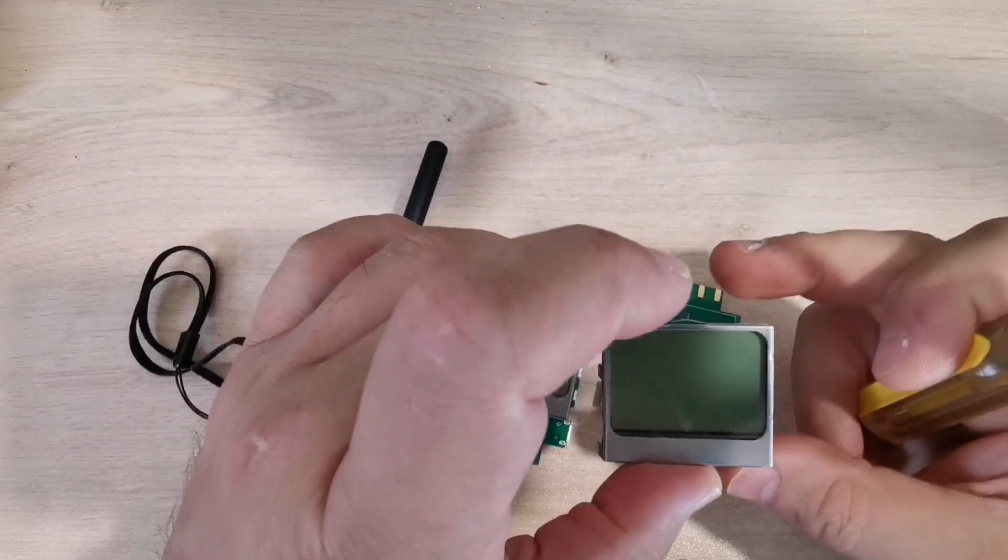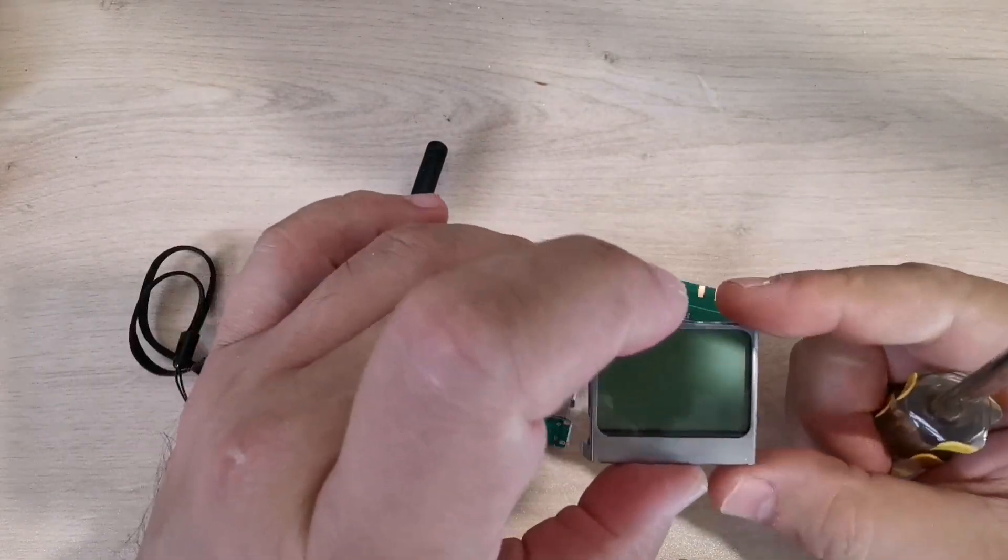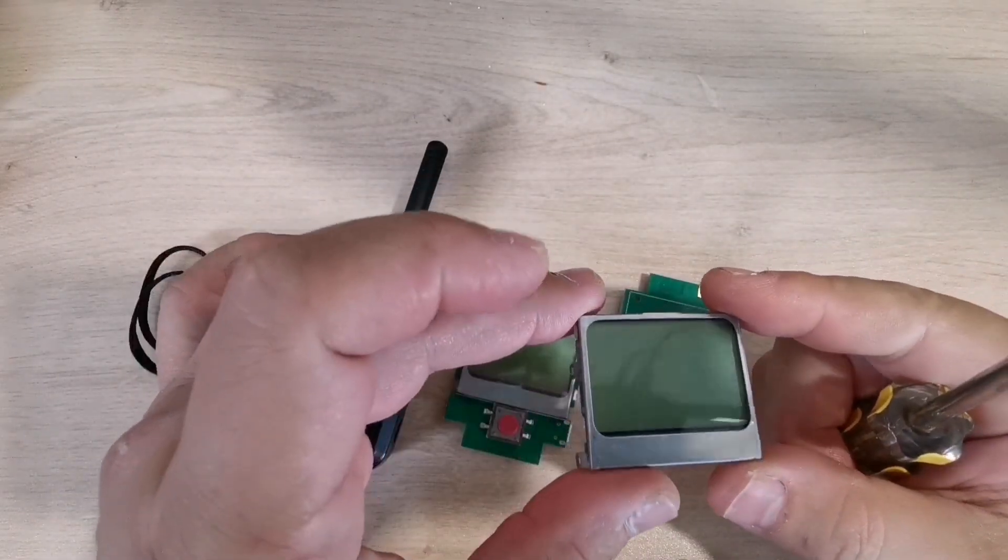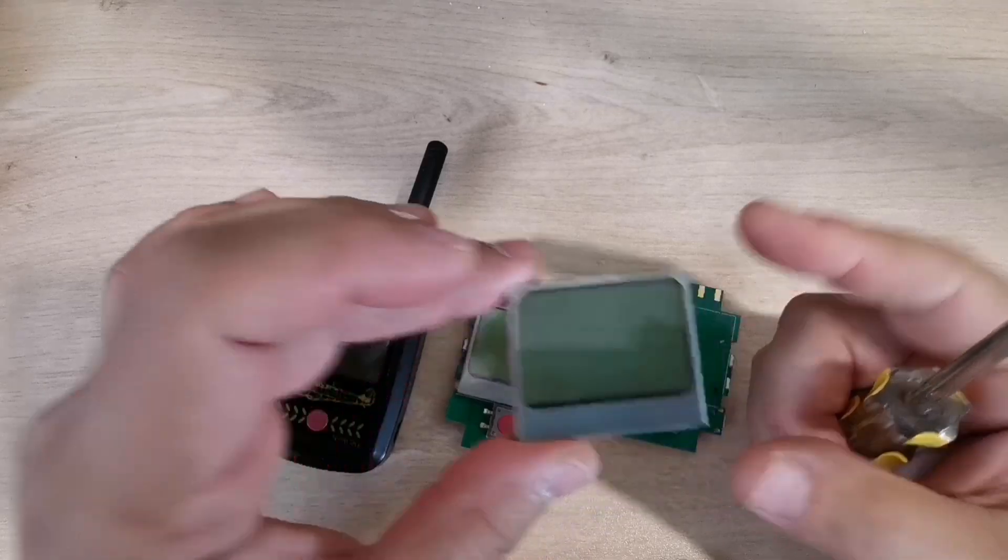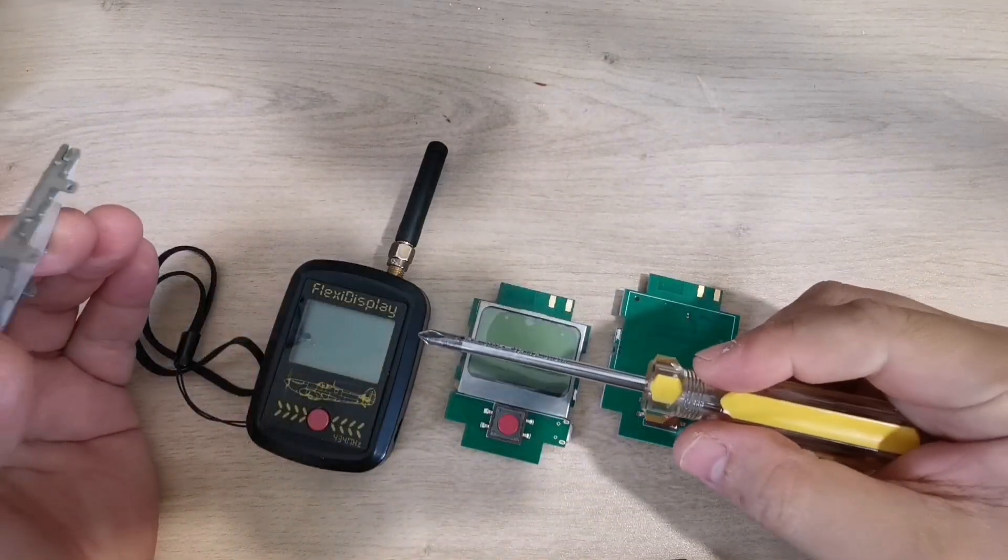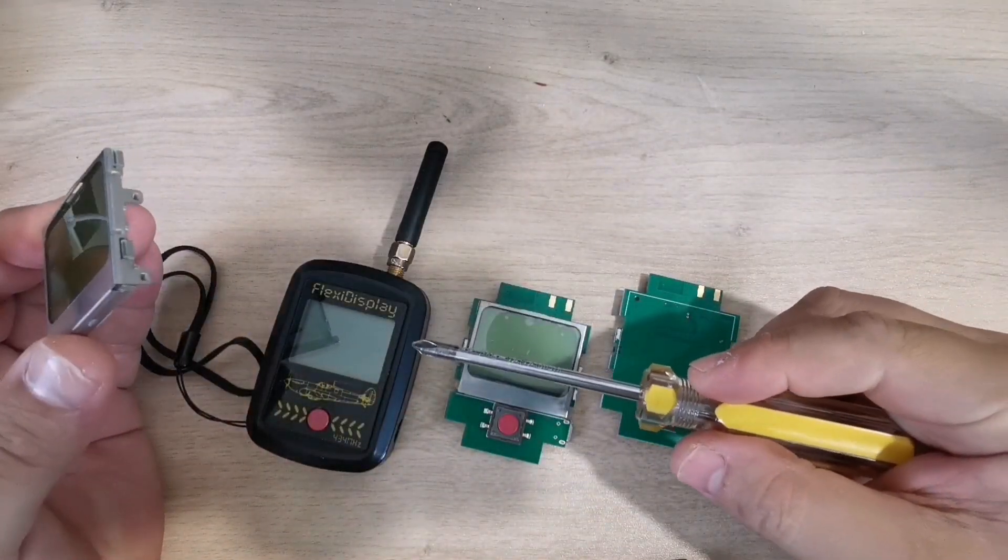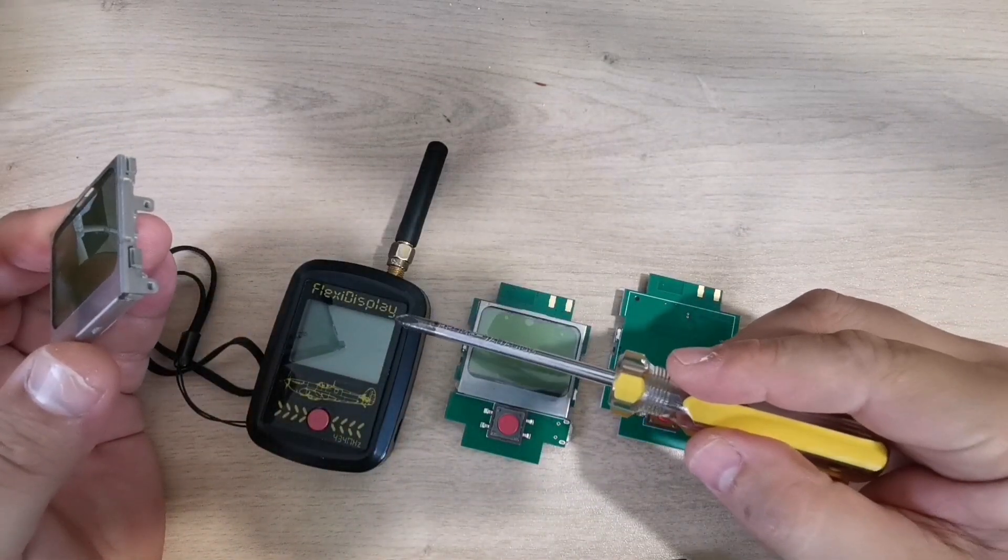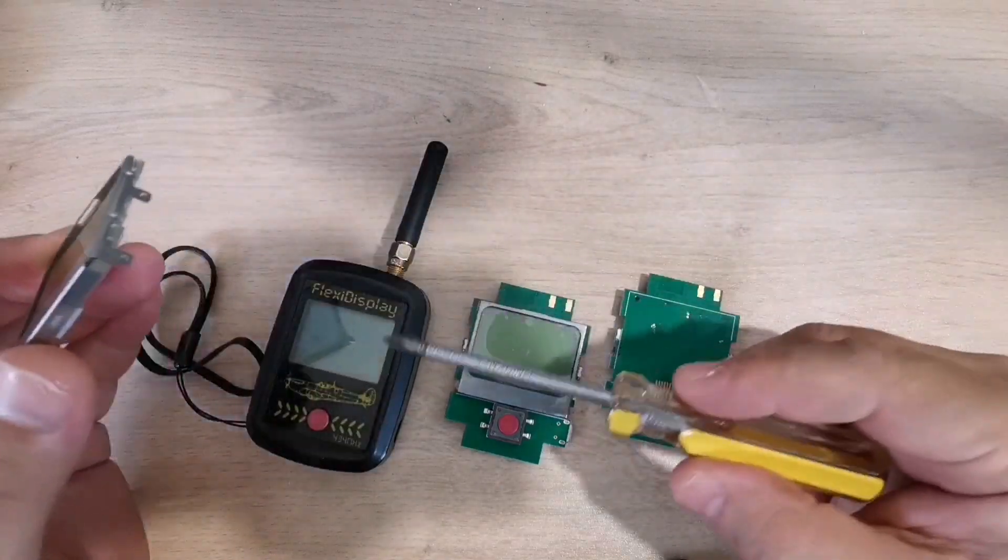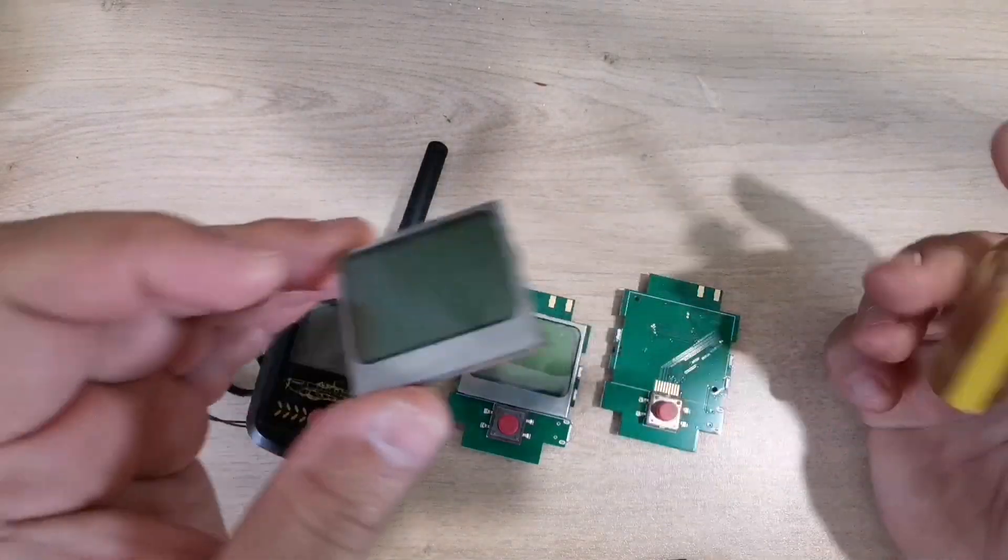Nokia made these displays maybe 10 or more years ago. They are cheap and easily available, so I used them on flex display to make sure they have enough stocks in the first days of the design.